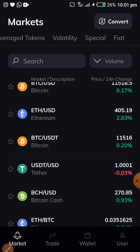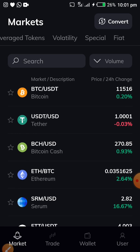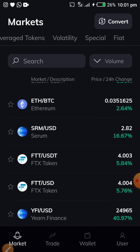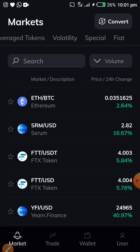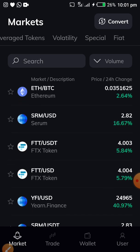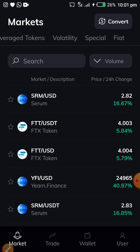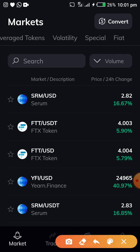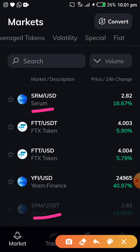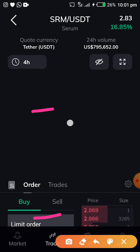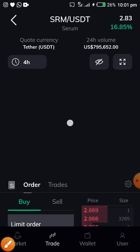We'll use Serum (SRM) as our coin for this explanation. Let's say I want to sell Serum to USD and not USDT. Remember, there are two pairs: we have Serum/USDT and we have Serum/USD. In this case, I want to sell my Serum to USD.